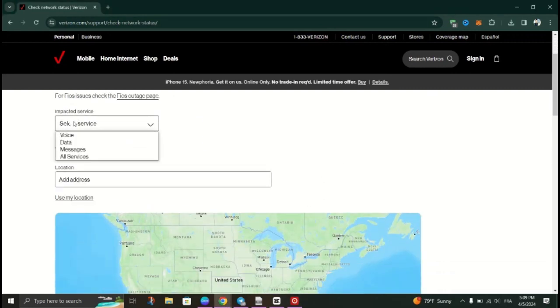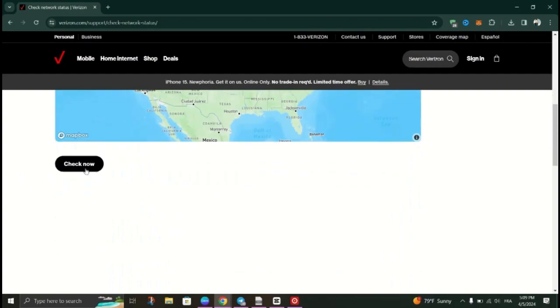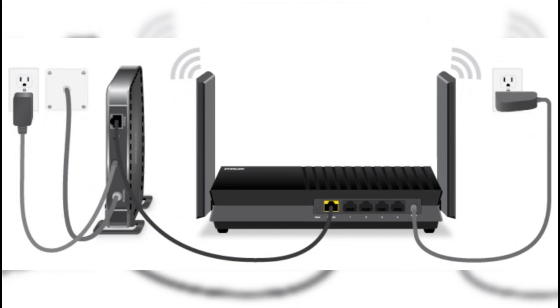The red globe should turn white once the outage is fixed. Fix 2: Verify cable connections. Inspect all cable connections to ensure they are securely plugged into the Verizon router. Reconnect any loose cables and ensure they are properly seated to eliminate connectivity issues.